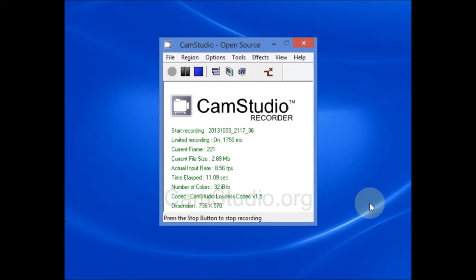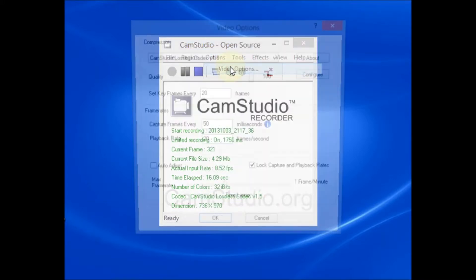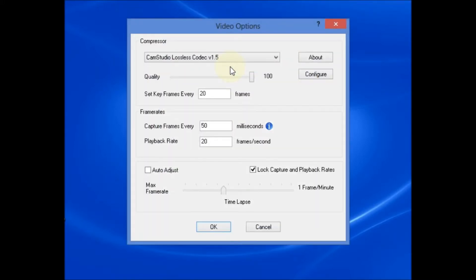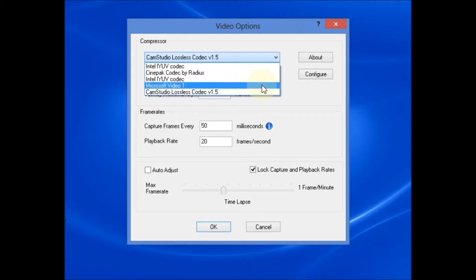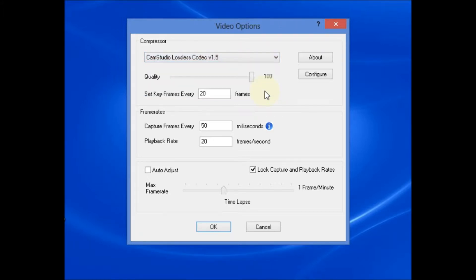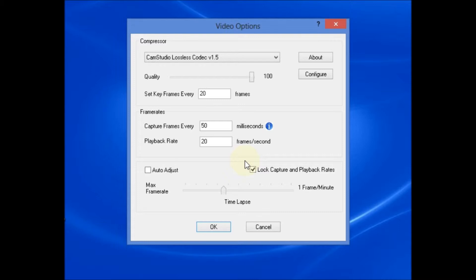From the options tab, select Video Options. From the drop down menu, you can select from several compressors and I've selected the CamStudio lossless Codec that I recommended that you download. For quality, I have 100 selected and these are rates that have worked very well for me. But if you have the time and the patience, you may just want to experiment with different values.